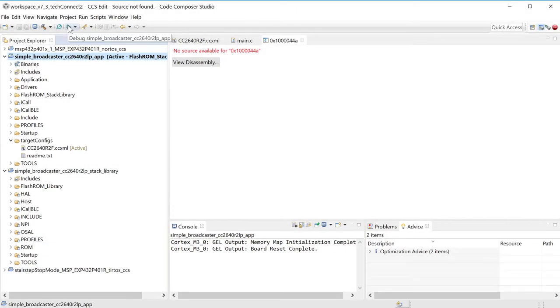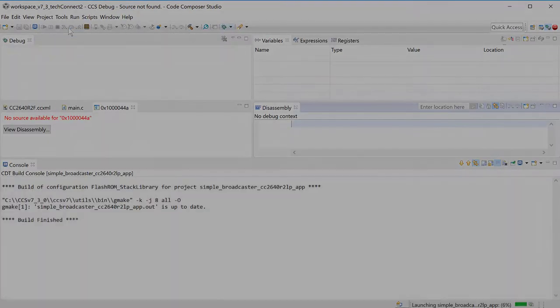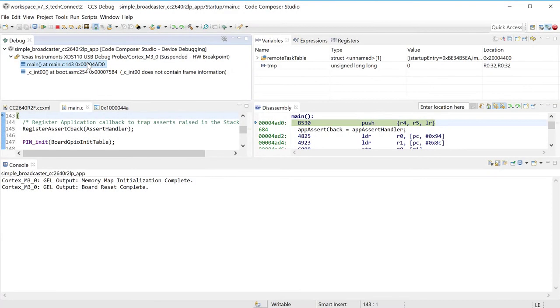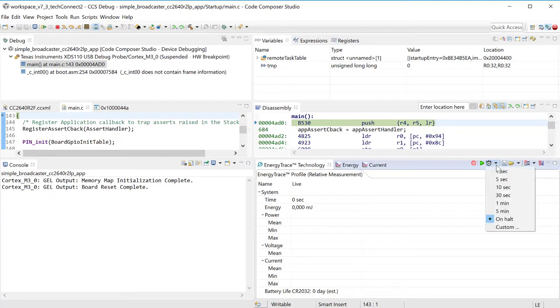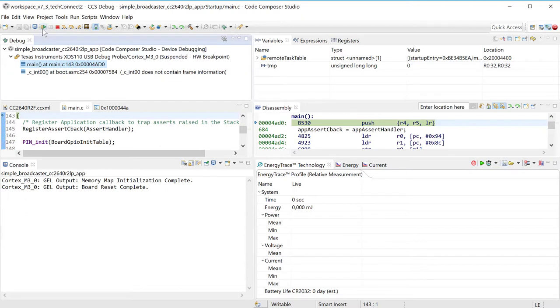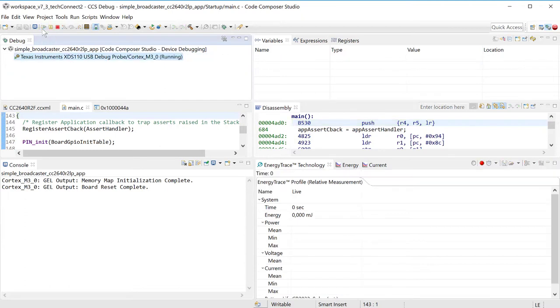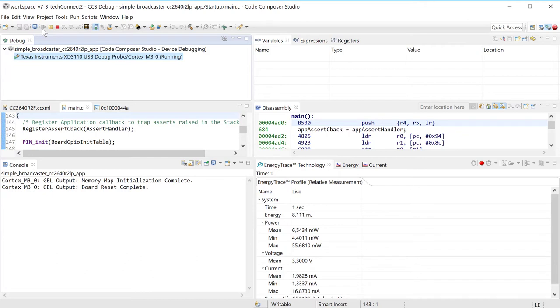Back to my CCS. Let's start over. So let's issue our energy trace again. And let's make sure it's on HALT. Okay, good. Now let's start. Same thing, running for about 10 to 15 seconds.